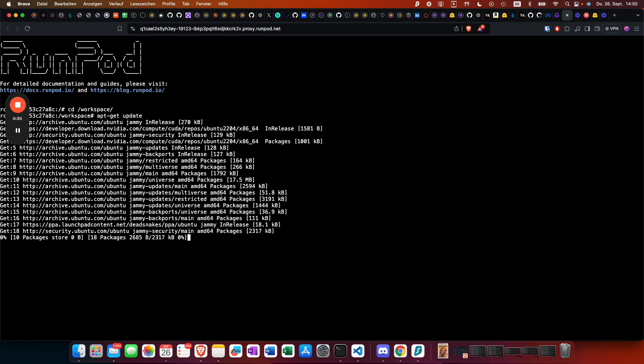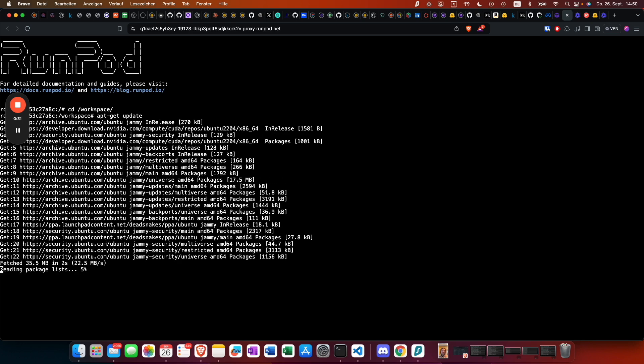We then do an apt-get update and apt-get install wimp.